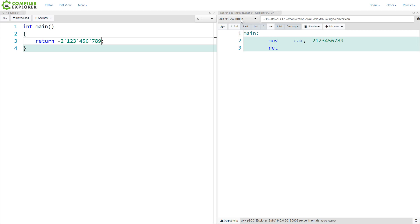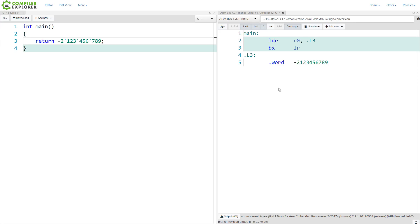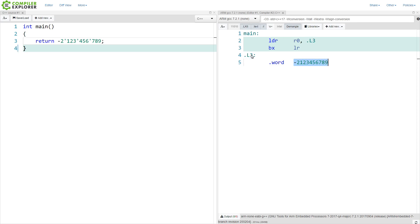Now I'm going to switch over to GCC ARM, using the latest compiler available on Compiler Explorer, which is 7.2.1. What we will notice is that we are no longer directly loading this register. The return value from our main function here on ARM is R0. ARM has just basically 16 registers — 32-bit ARM does — that we can directly access. Register 0 is where the return value goes, and it is doing a load of a value stored at a particular memory address, which is .l3.